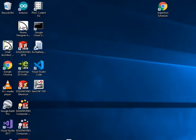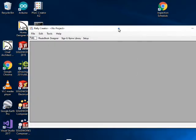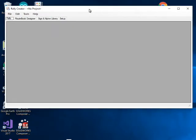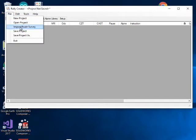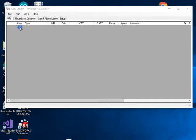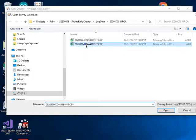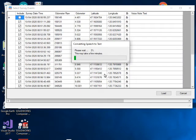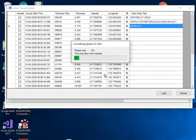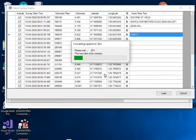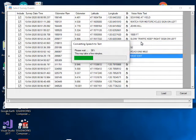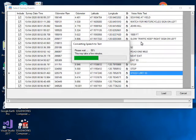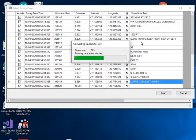This is the app you use to create the rally route book. You start by opening the application, creating a new project, and importing data from a previous route survey that was collected with the device in the car. The data from that device is downloaded and imported into the application.